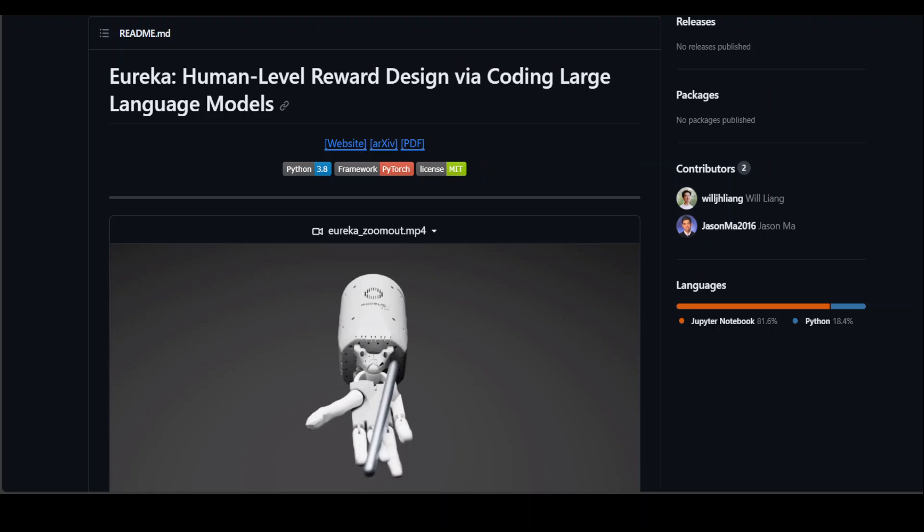Large language models have excelled as high-level semantic planners for robotic tasks, but whether they can be used to learn complex low-level manipulation tasks such as dexterous pen spinning remains an open problem.